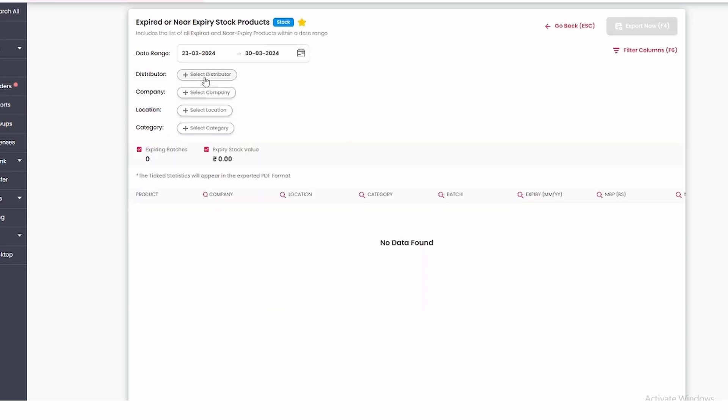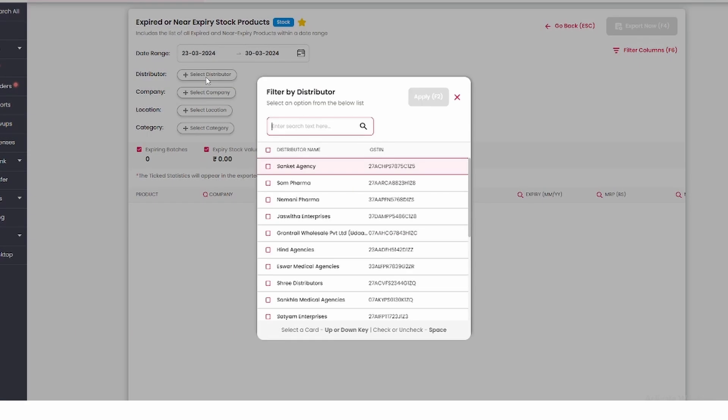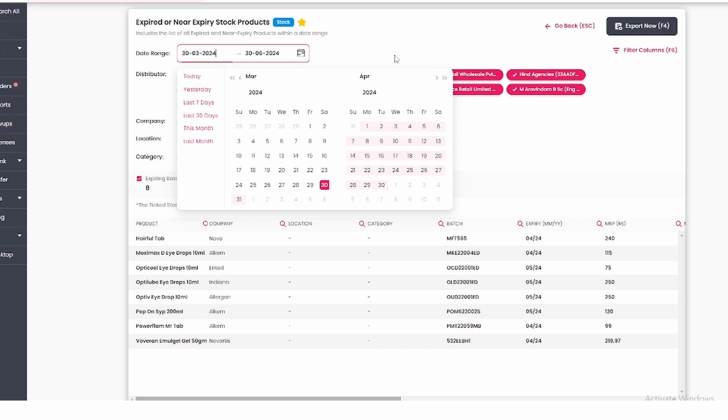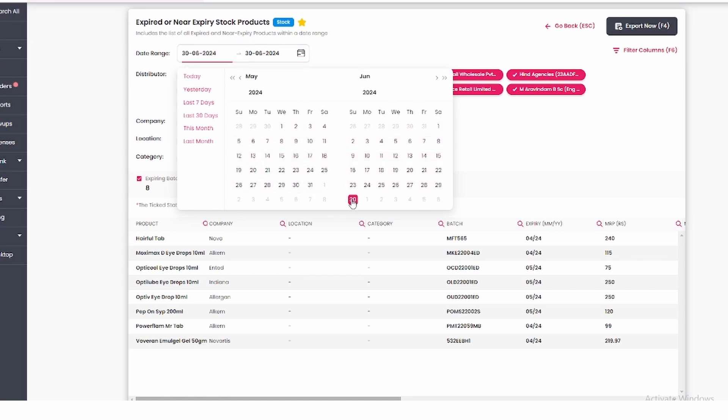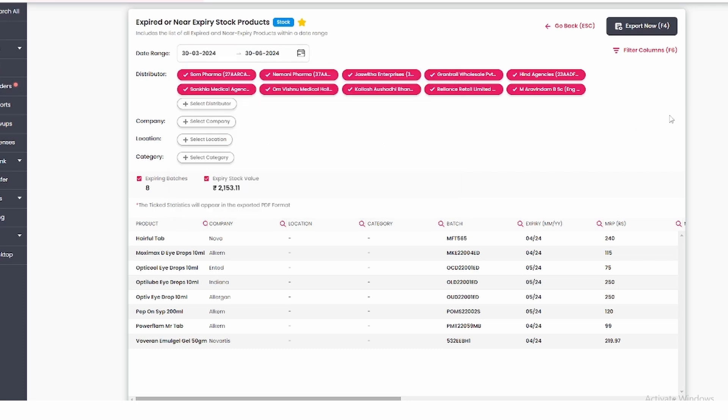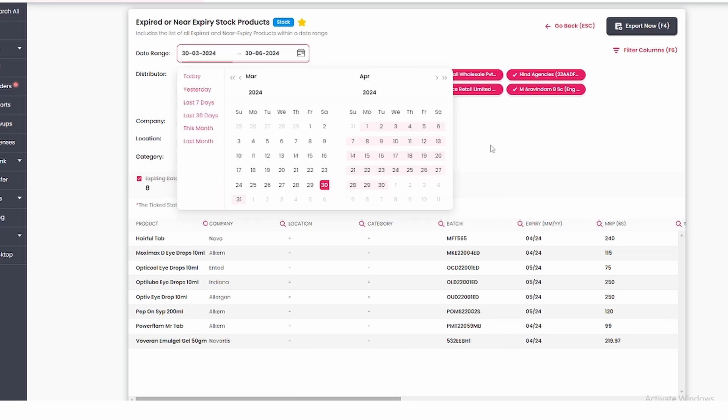Now suppose you want to know about the medicines of a specific distributor, then you apply the filter of that distributor here. After selecting the distributor, we select the date range. For example, suppose we want to know which of our products are going to expire in the coming 3 months, then we select the date accordingly. You will get the list of near expiry products.